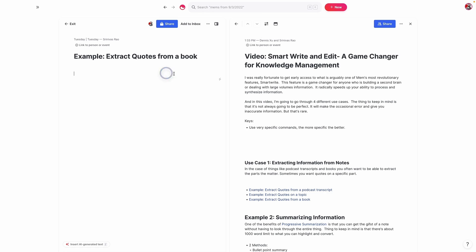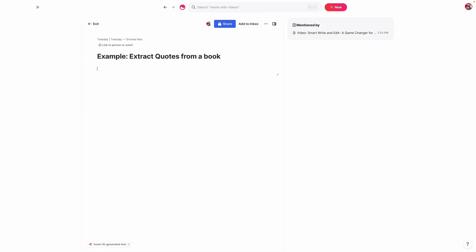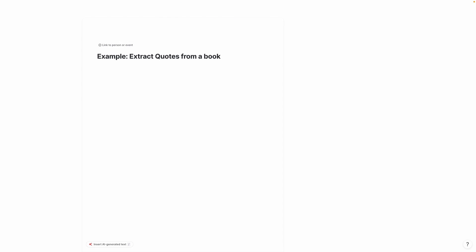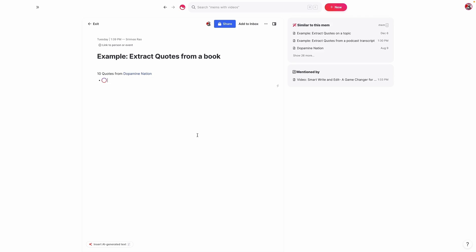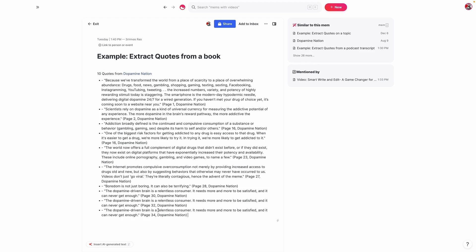Now let's extract quotes from a book. In this case, I'm going to ask it to bring me quotes from a book called Dopamine Nation. I'll give it a specific number — and again, this is one of those things that's nuanced; sometimes it gets a bit funky but most of the time it works perfectly. And what you'll see here is that it will actually give me quotes from the book Dopamine Nation. If I'd been more specific, I could have asked it to give me quotes about dopamine. As you can see, it brought me 10 different quotes from Dopamine Nation. Pretty cool.